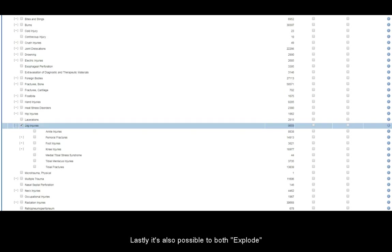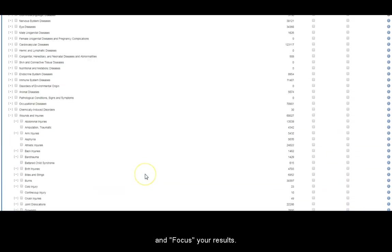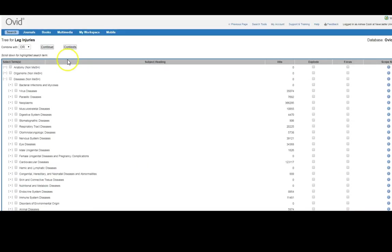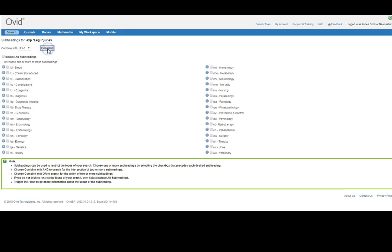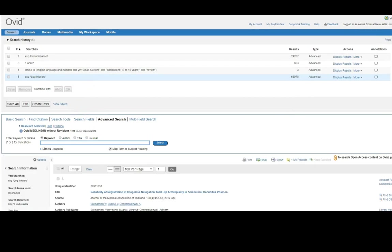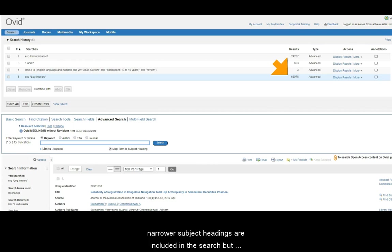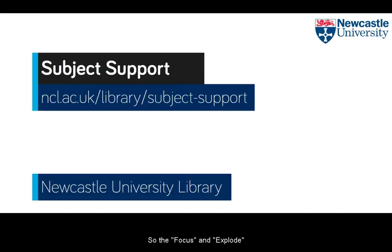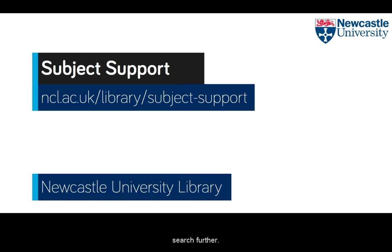Lastly, it's also possible to both explode and focus your results. In this case we end up with results where all of those narrower subject headings are included in the search, but they must all be a major mention within the article. So the narrow and explode function offers a great option to help you control your search further.